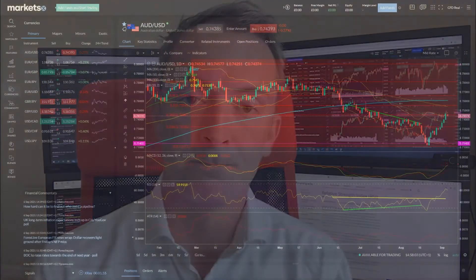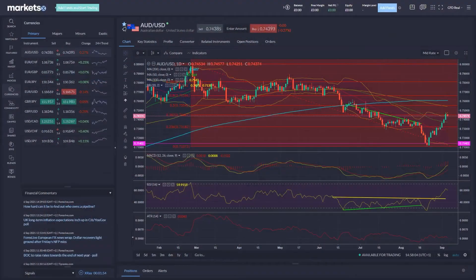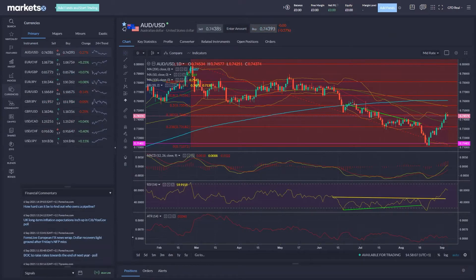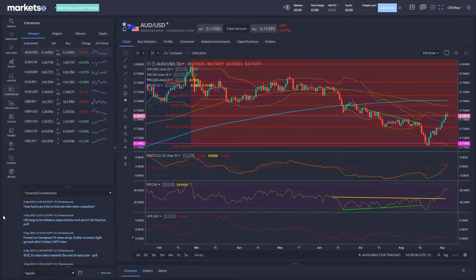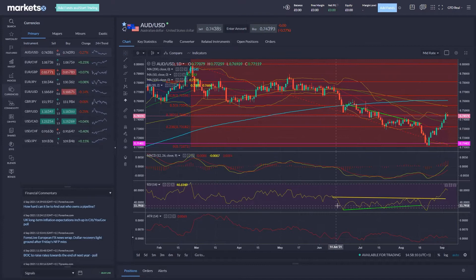We also want to look at the RSI for its ability to tell us about divergence, and that's something we'll look at now in the platform. Let's look at the charts here and explain a bit more about how the relative strength index actually works in practice.